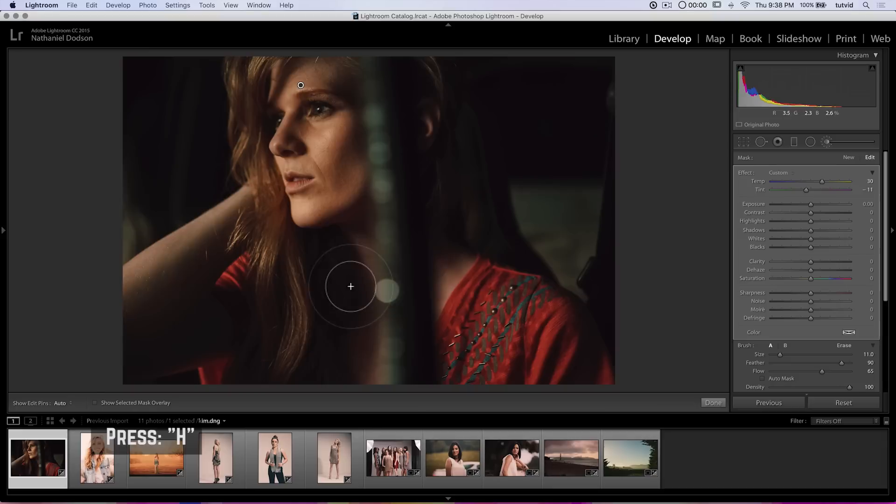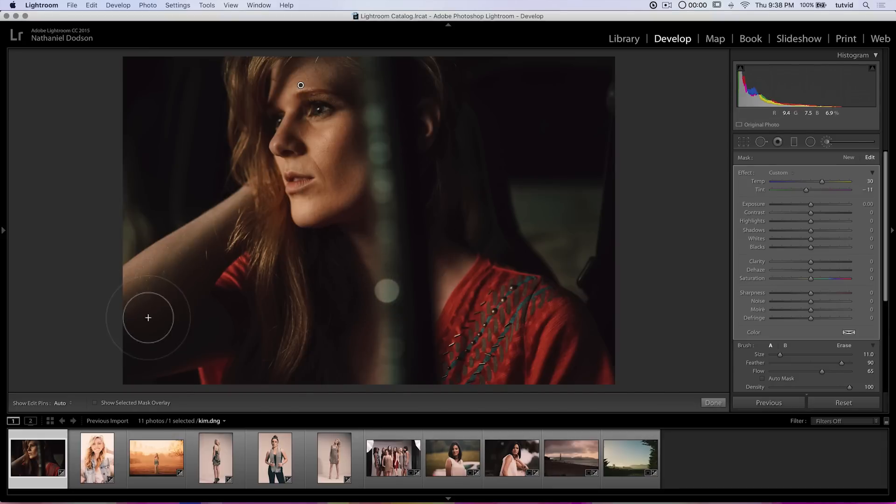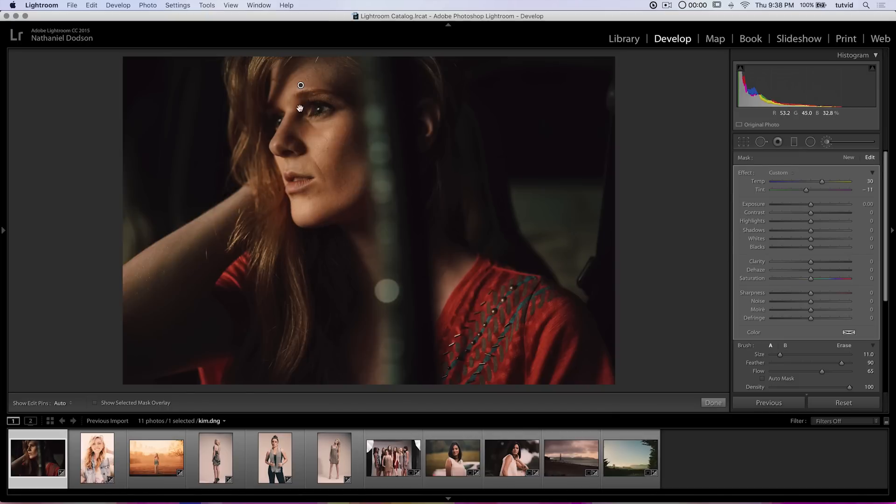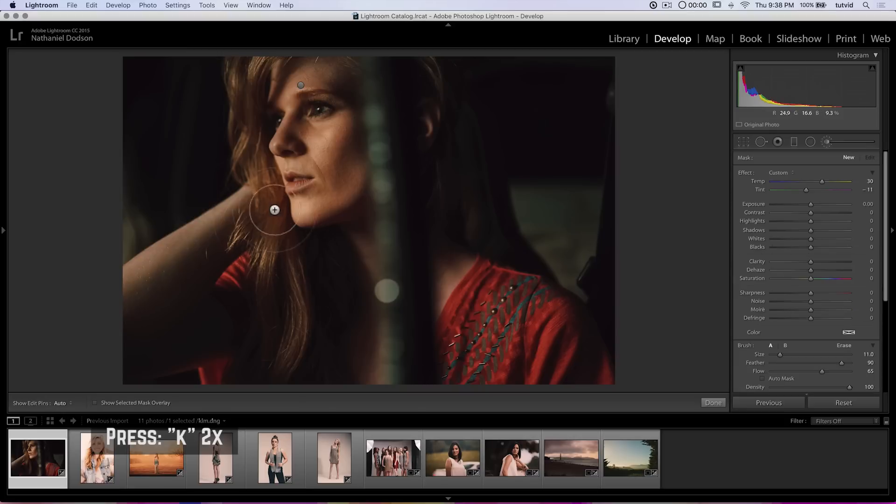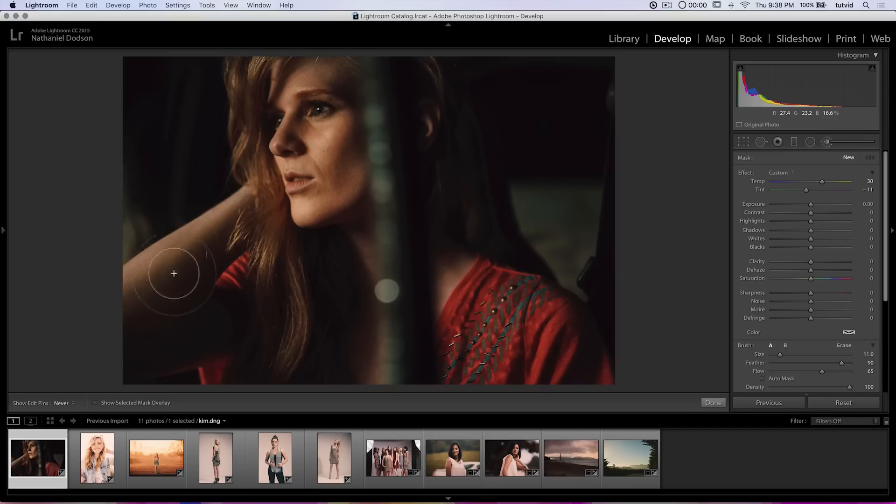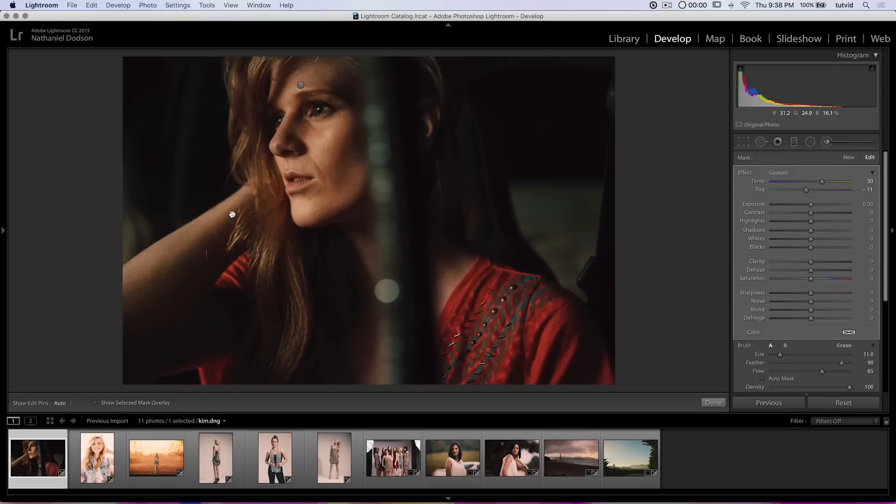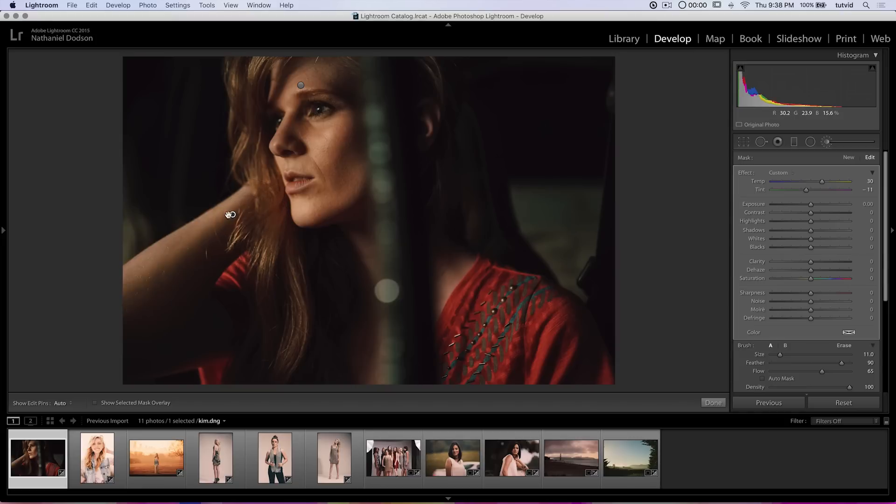And oh, if I wanted to just create another section, like I wanted to warm up her arm the same exact way her face is but I don't want it to be part of that same pin, I can just go ahead and hit the letter K twice. So K, K. And I'm automatically creating a new little painting or adjustment area with my adjustment brush. You can see a second pin has dropped.